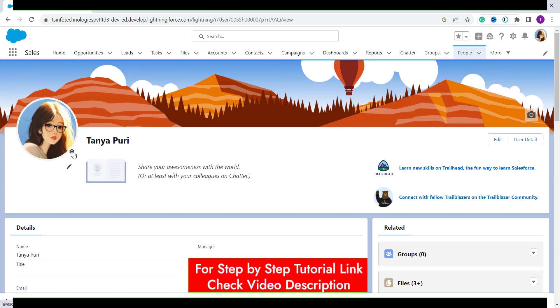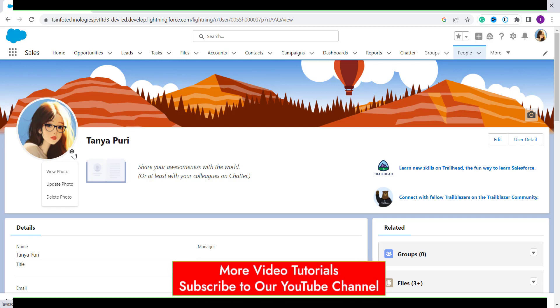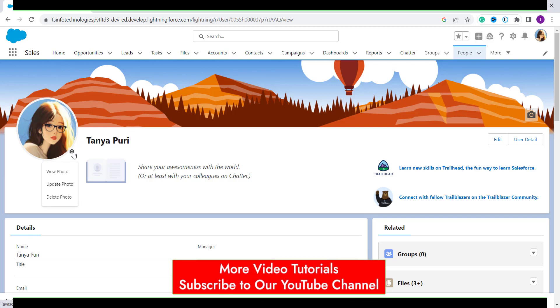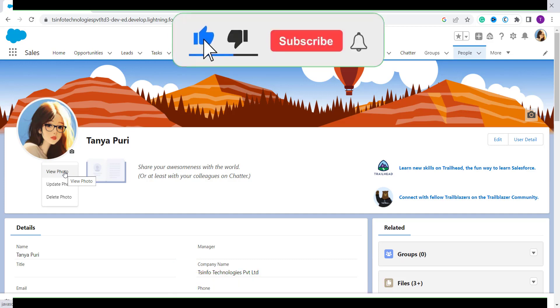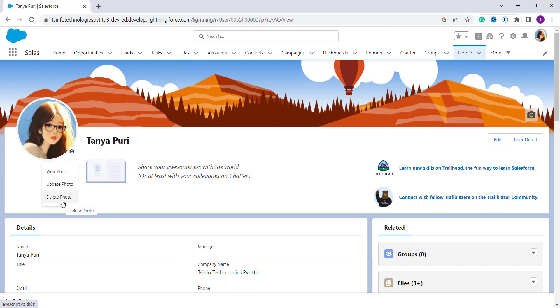And here under this we have a camera icon. So click on this camera icon and it will open a dropdown menu. Now you can get three options: view photo, update photo, and delete photo. So we don't want to view it, we want to update a photo.